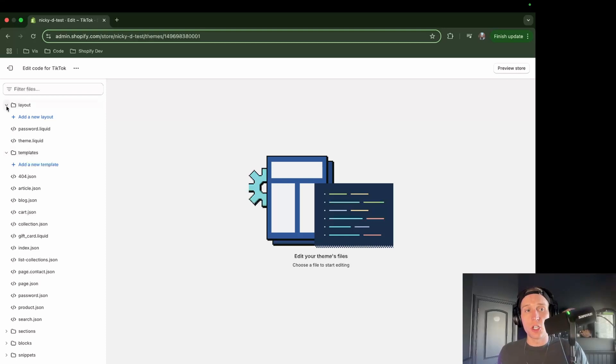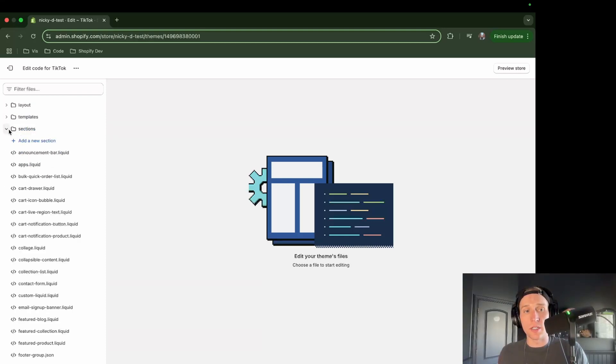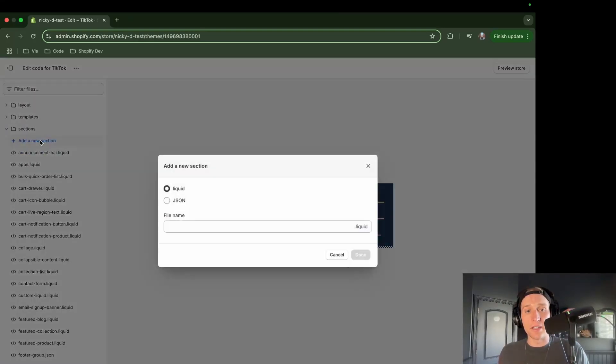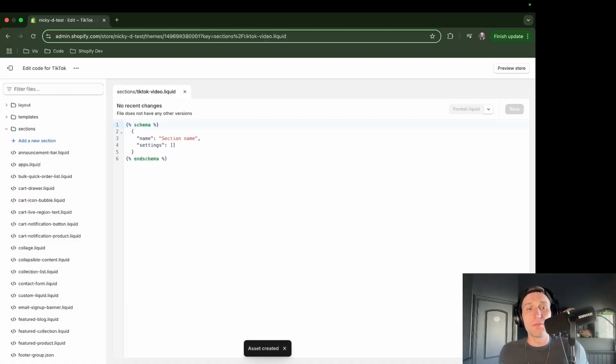The first thing I'm going to do is come into the sections directory here. I'm going to add a new section, and I'm going to call it TikTokVideo.Liquid, but you can name it really whatever you'd like.